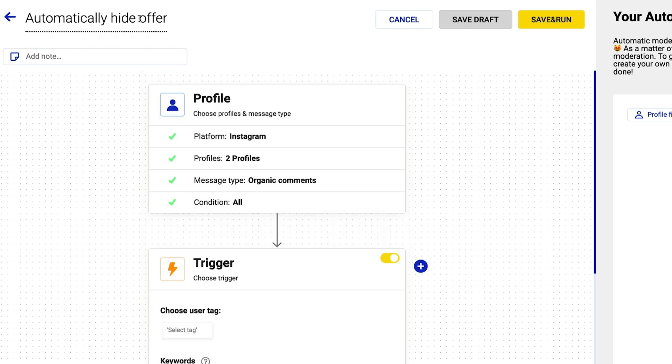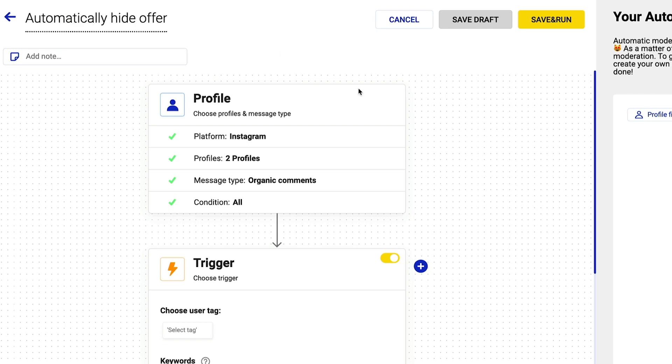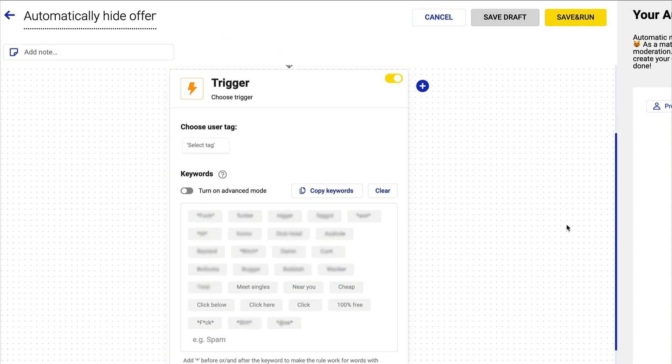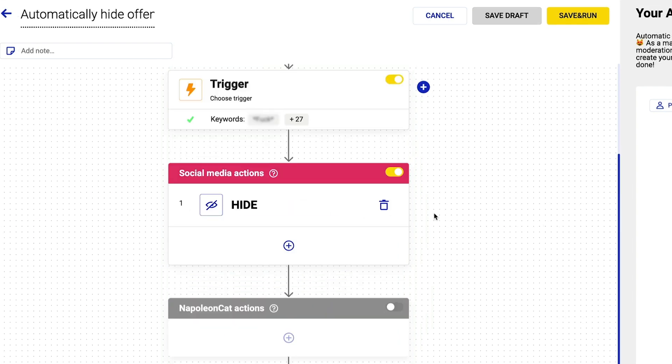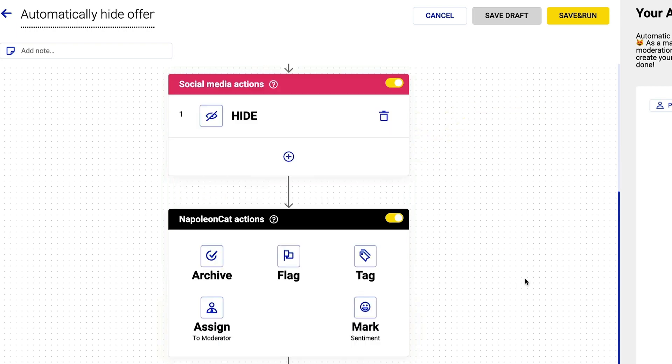So the social media profiles are chosen and the keywords are already there. The automatic social media reaction is set to Hide. You can choose multiple actions inside NapoleonCat's inbox. For example, the incoming comment will be automatically flagged and marked with negative sentiment.